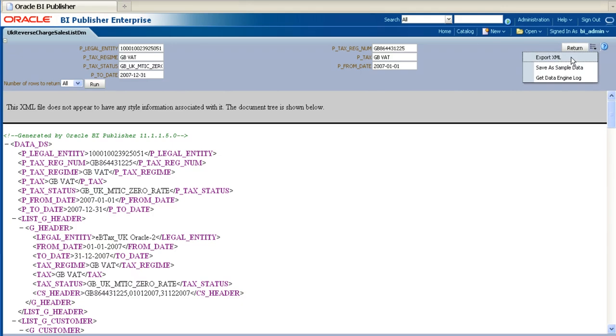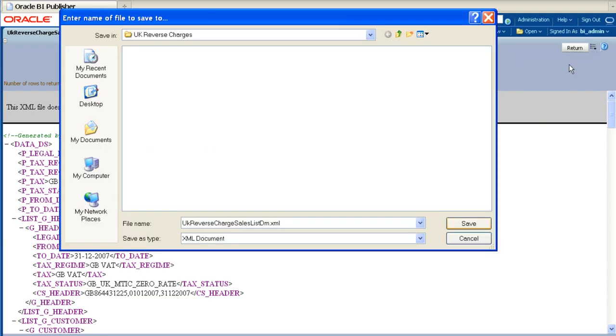In this lesson, we are choosing the option Export XML, which will save the XML to a local directory, allowing us to use it later with the RTF template builder. Alternatively, if you wish to use the Online Template Builder, you can choose the option Save As Sample Data. Choose the local directory where you wish to save the XML, then click on Save.